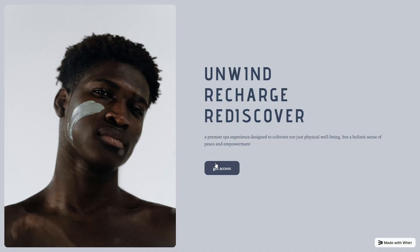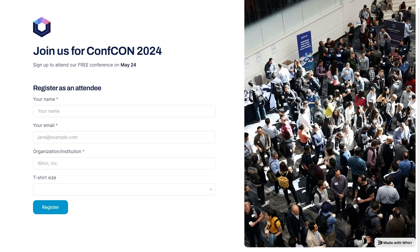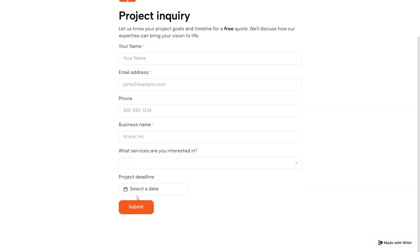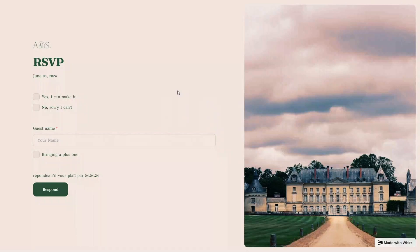But WUR isn't just for forms. You can whip up surveys, onboarding flows, email signups, project inquiry forms, RSVPs, and waitlist signups. Whatever you need, it'll work on desktop and mobile. WUR helps you simplify form building so you can focus on attracting more buyers. So click that buy now button to snag this lifetime deal while you still can.